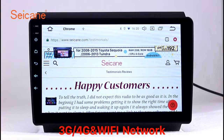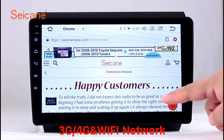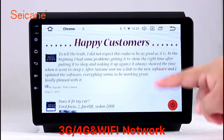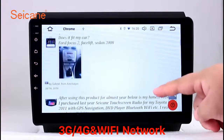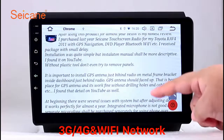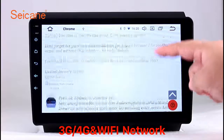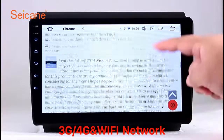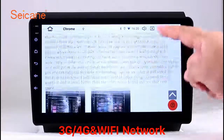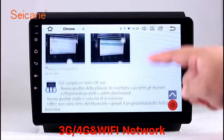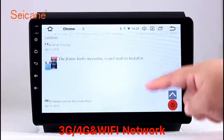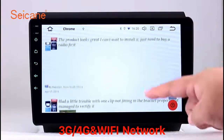Wi-Fi. Surf on the internet by Wi-Fi function. You can set a Wi-Fi hotspot in your cell phone and connect this unit to your phone. Then you can enjoy online life.